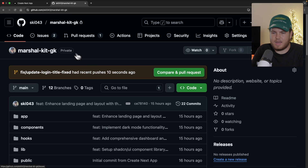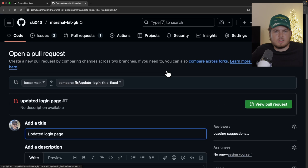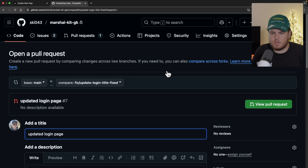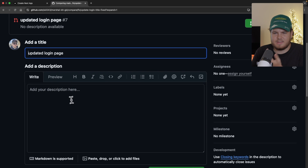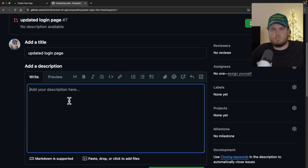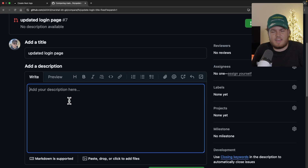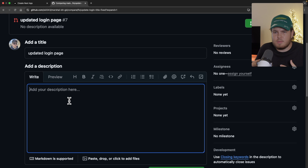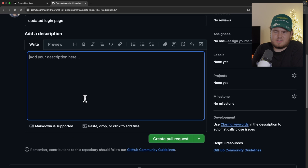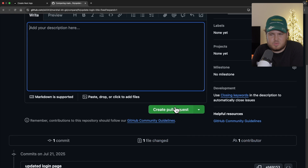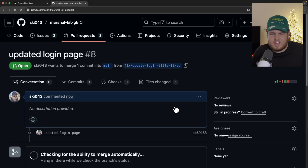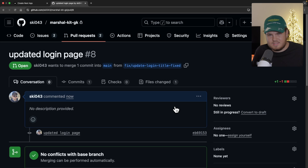If I now go back to GitHub, I get this popup and I can compare the changes and create a pull request. But I have to add a description — a professional PR always has a detailed description to understand what changes have been made. I don't have the time right now, so I'll just create the pull request. This isn't the professional way, but it is what it is.